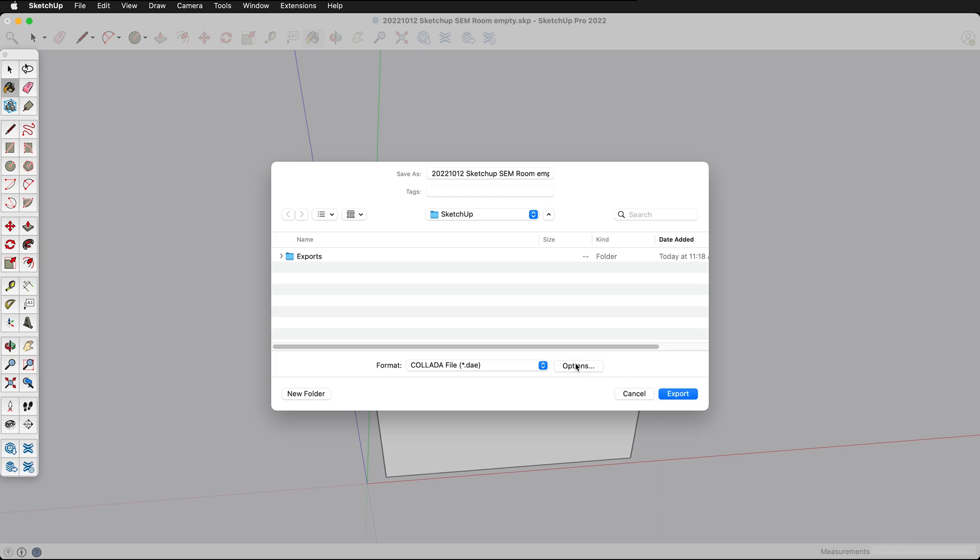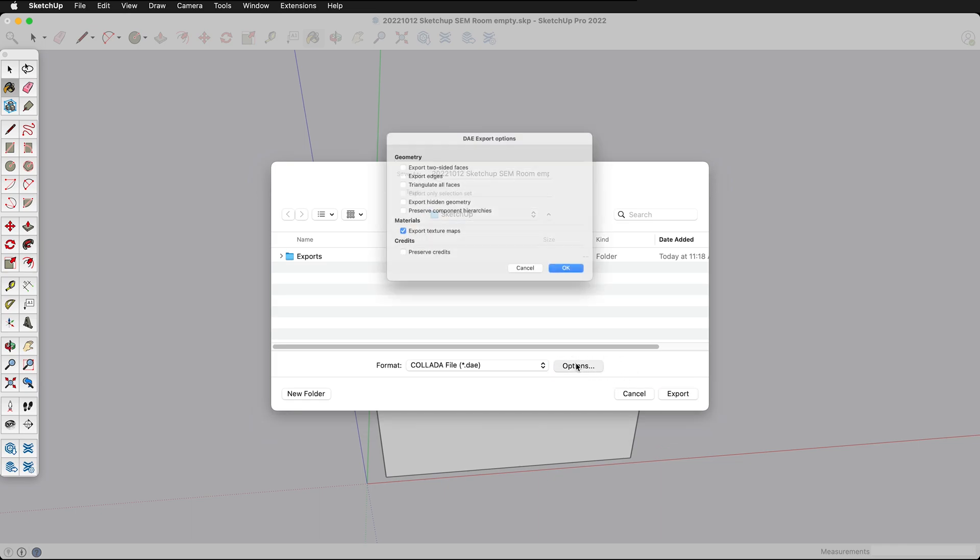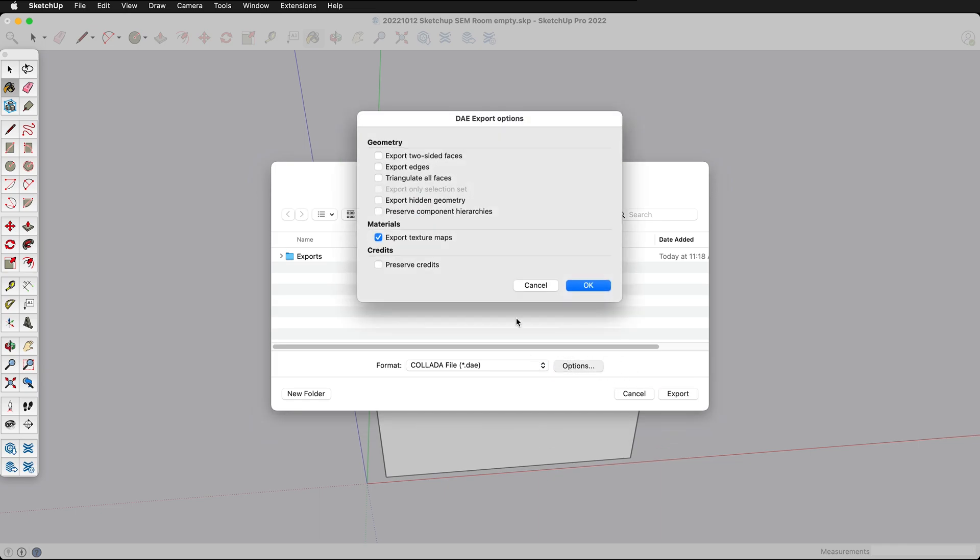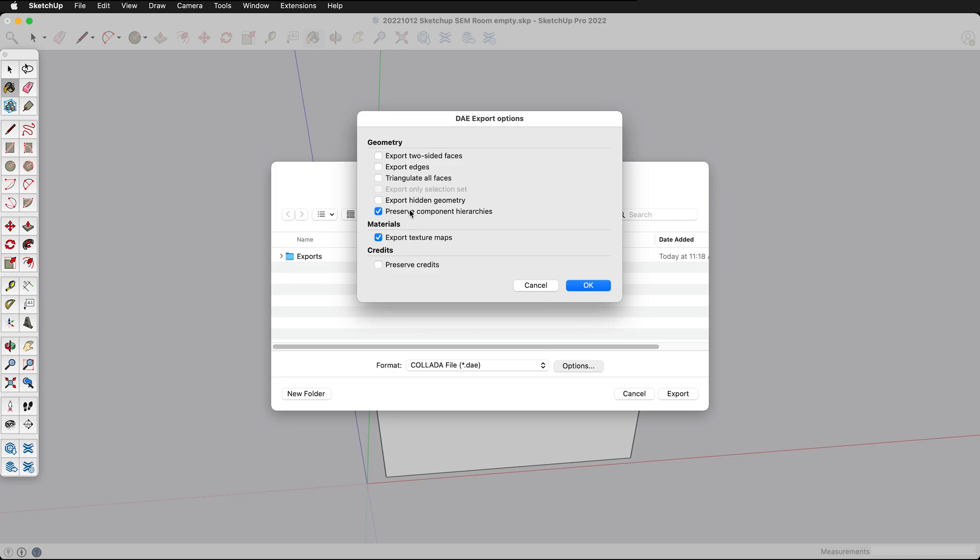Then we'll click on options. Here we want to make sure that we export any texture maps if we're using them. In this particular case I just deleted all my textures so that doesn't matter. We also want to uncheck preserve component hierarchies.